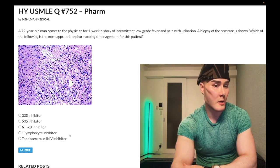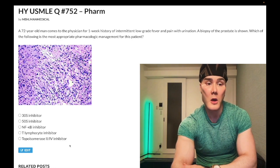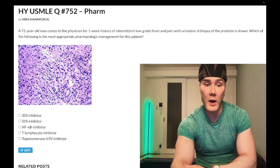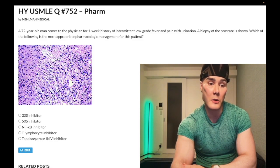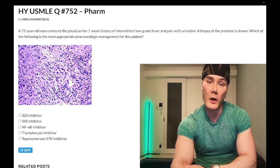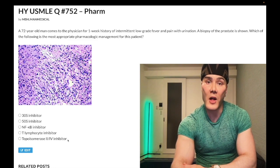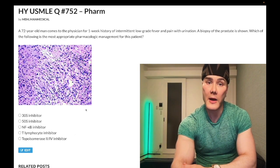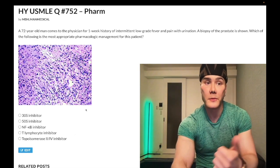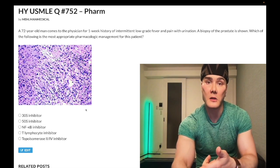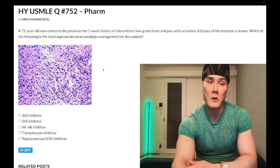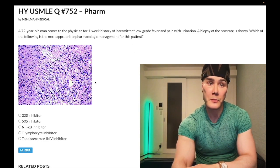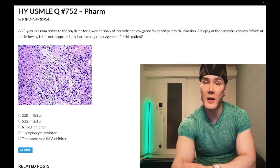Choice E — topoisomerase II/IV inhibitor, also known as DNA gyrase inhibitor — this refers to fluoroquinolones. Correct answer. For example, ciprofloxacin is the classic treatment for pyelonephritis and prostatitis, the latter of which we have here.